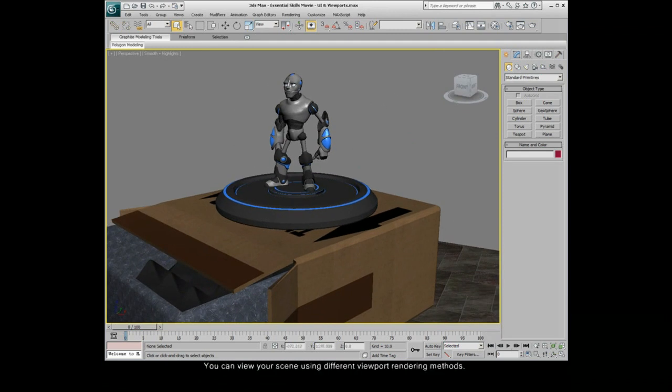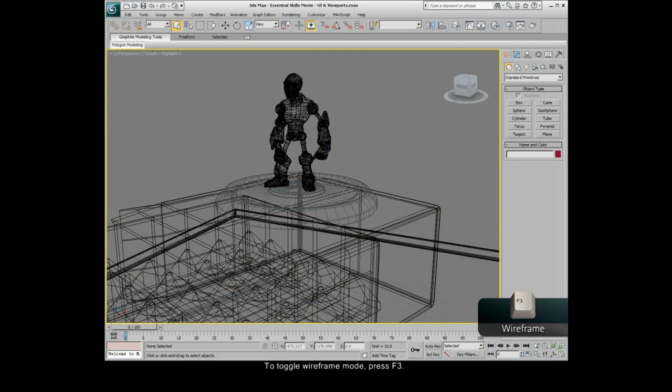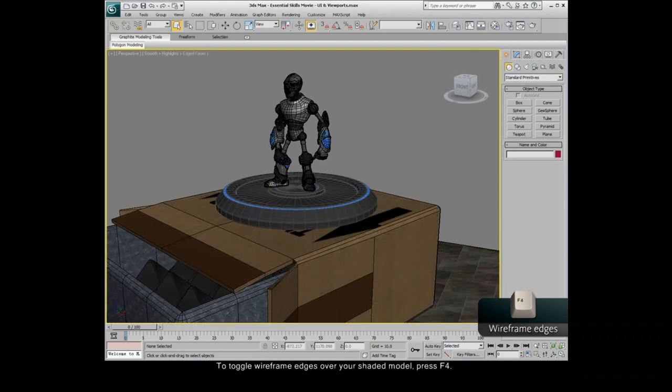You can view your scene using different viewport rendering methods. To toggle wireframe mode, press F3. To toggle wireframe edges over your shaded model, press F4.